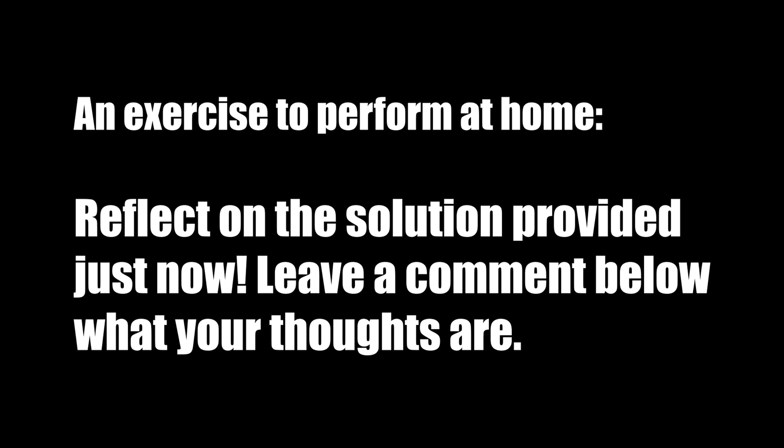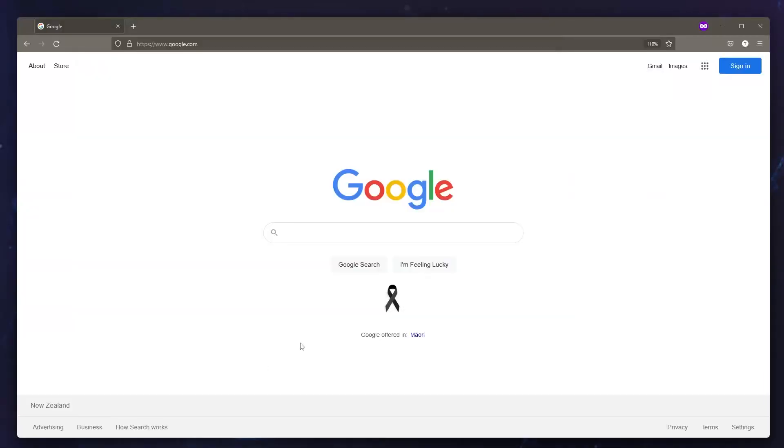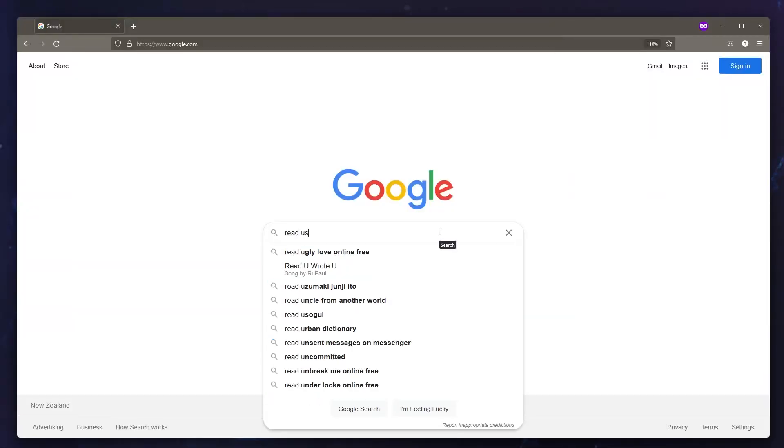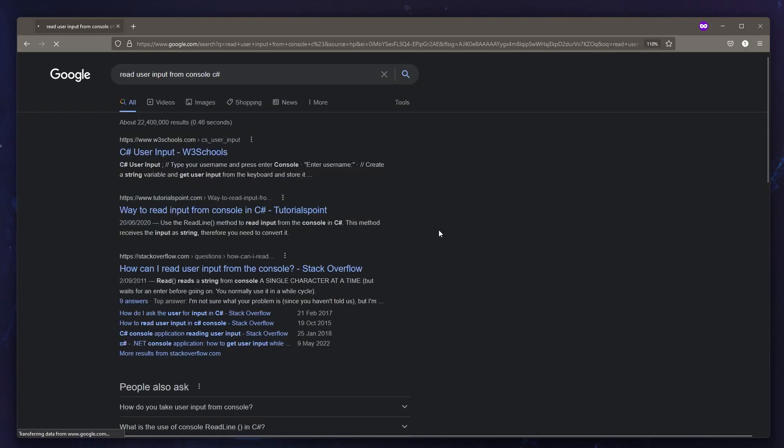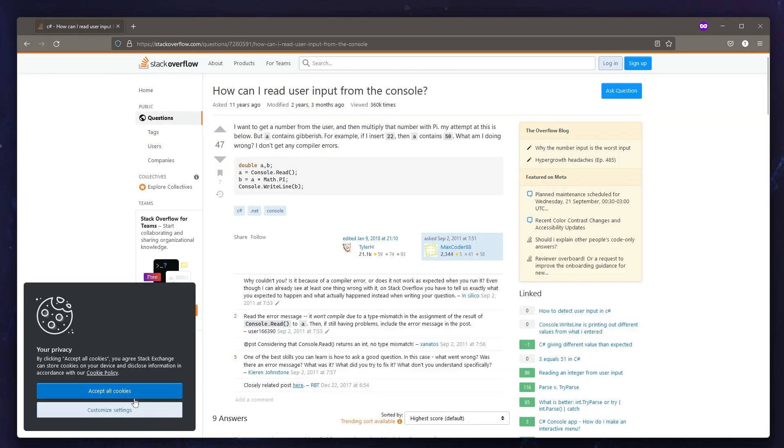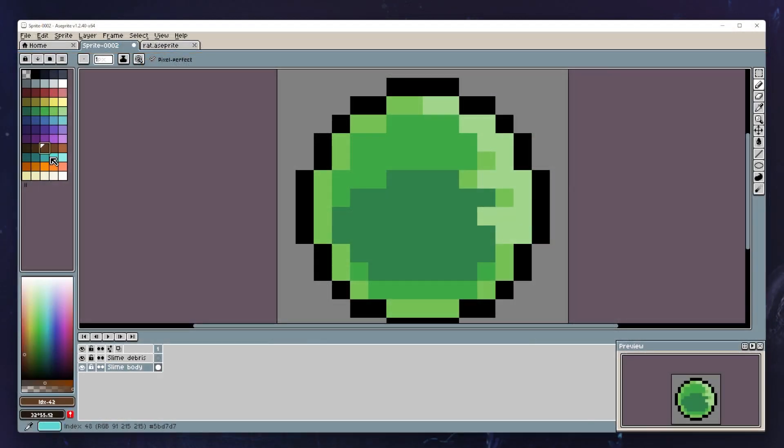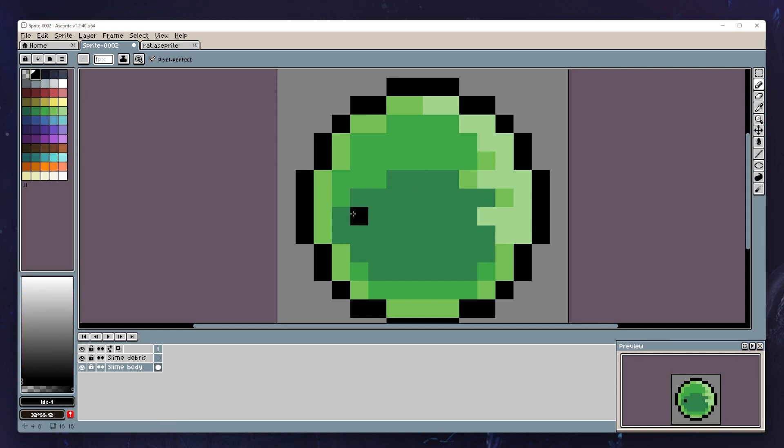In conclusion, this process allows us to take a specification and turn it into a set of problems to solve. And because the problems are so easily digestible, we were able to find the solutions even with gaps in our knowledge. Hopefully this is a valuable glimpse into how you should be applying problem solving in programming. Like and subscribe if you want to see more content like this, and I'll see you in the next one.